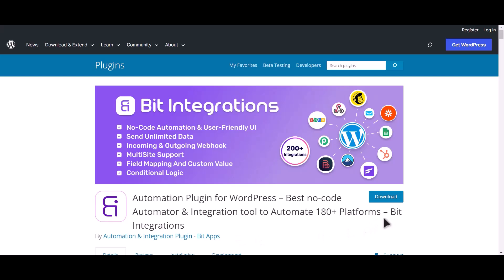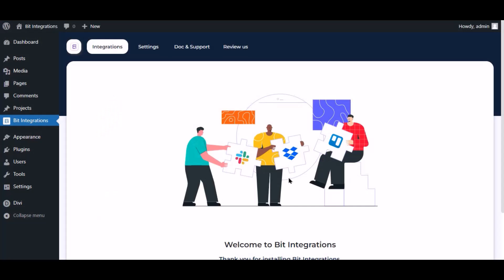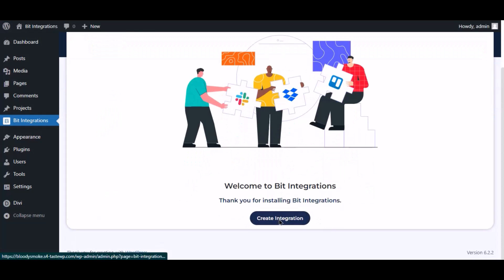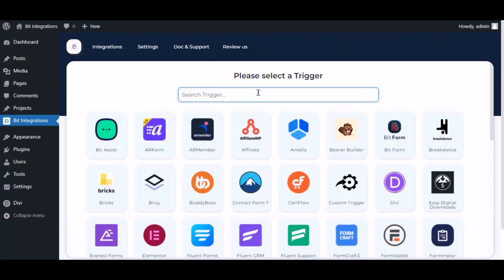I am utilizing the BID Integrations plugin to establish a connection between these two platforms. Let's go to the BID Integration dashboard now and click Create Integration.